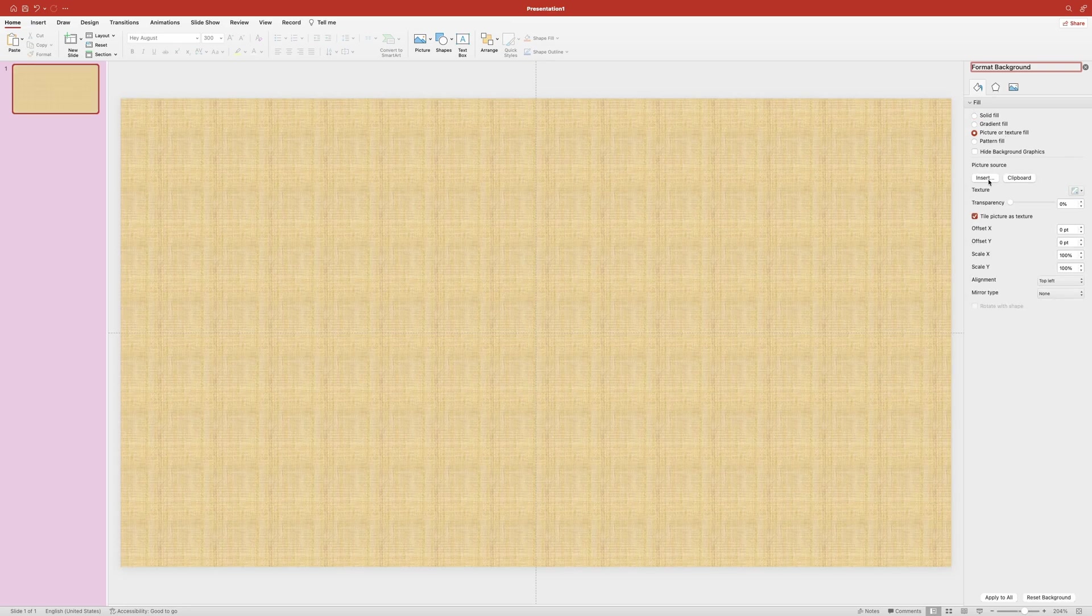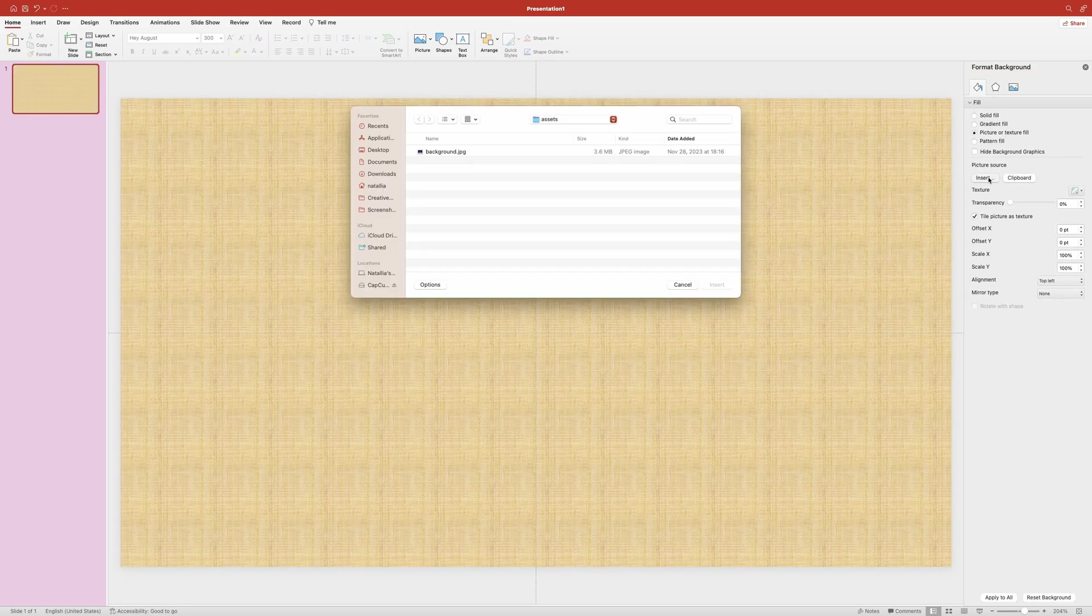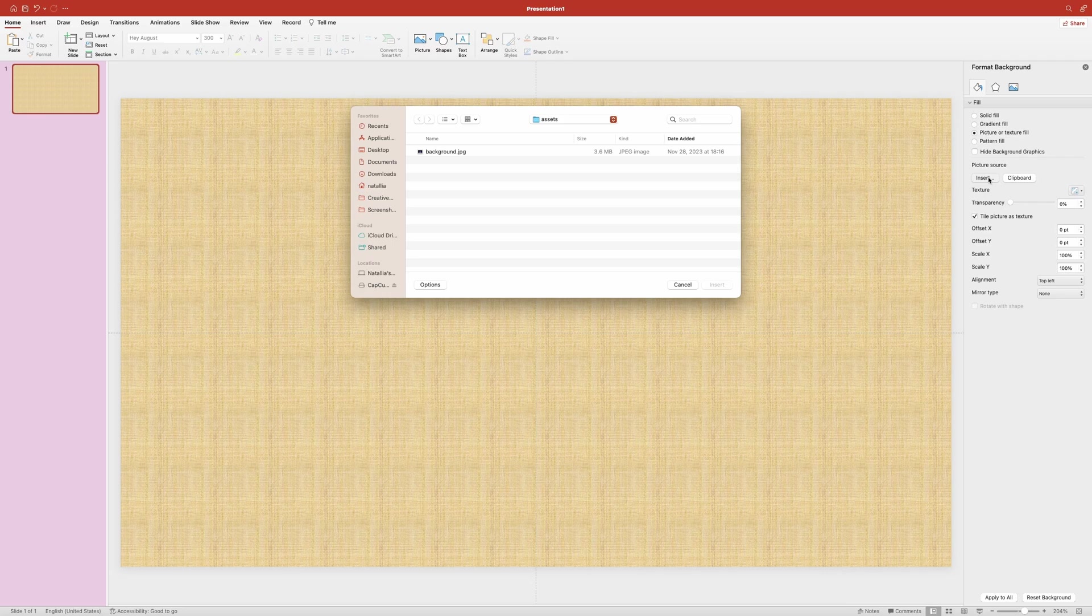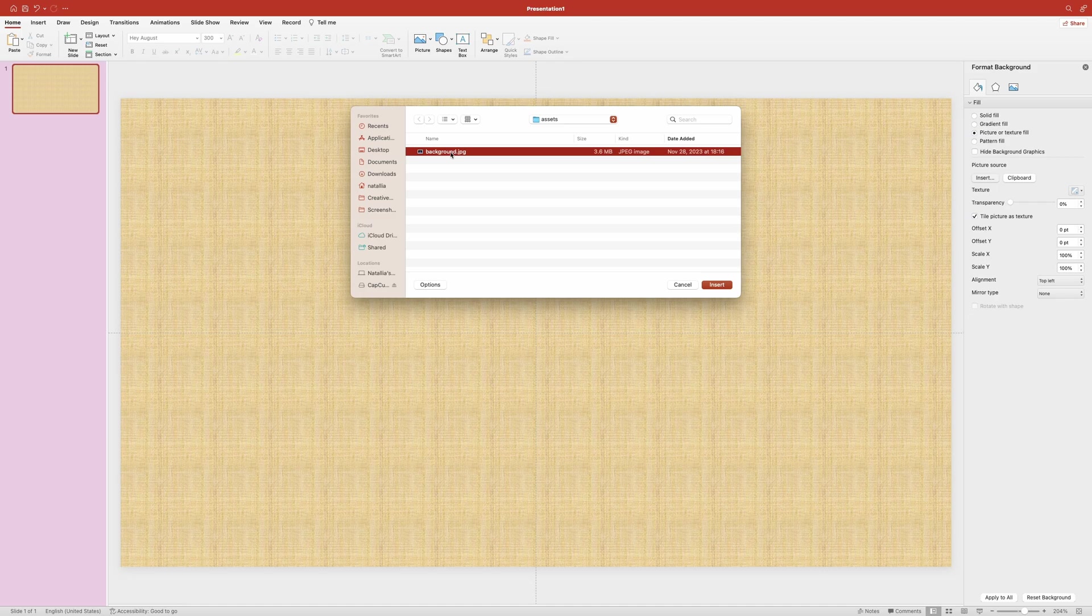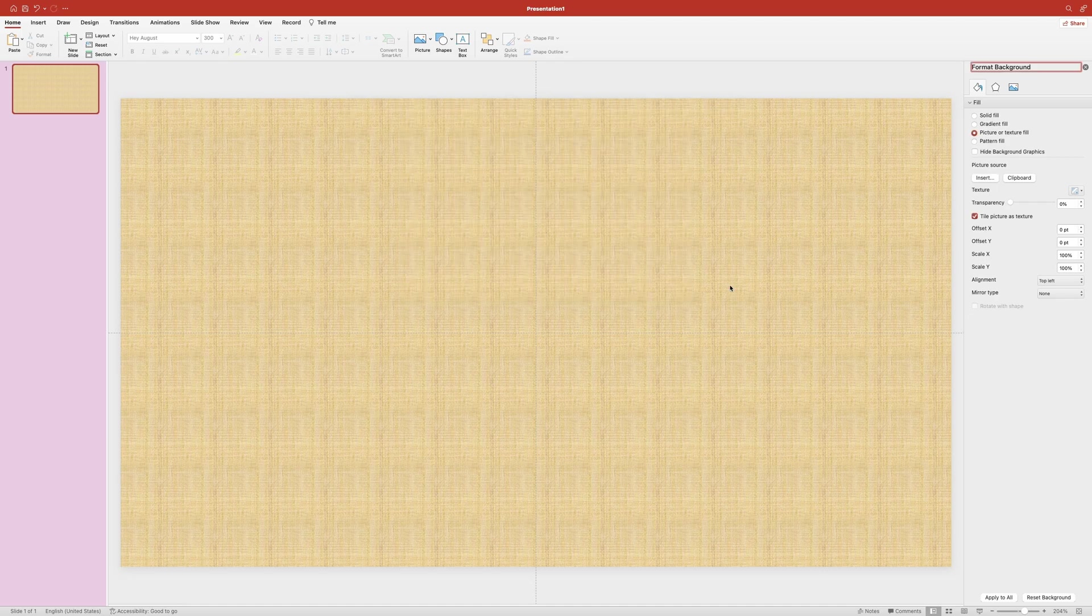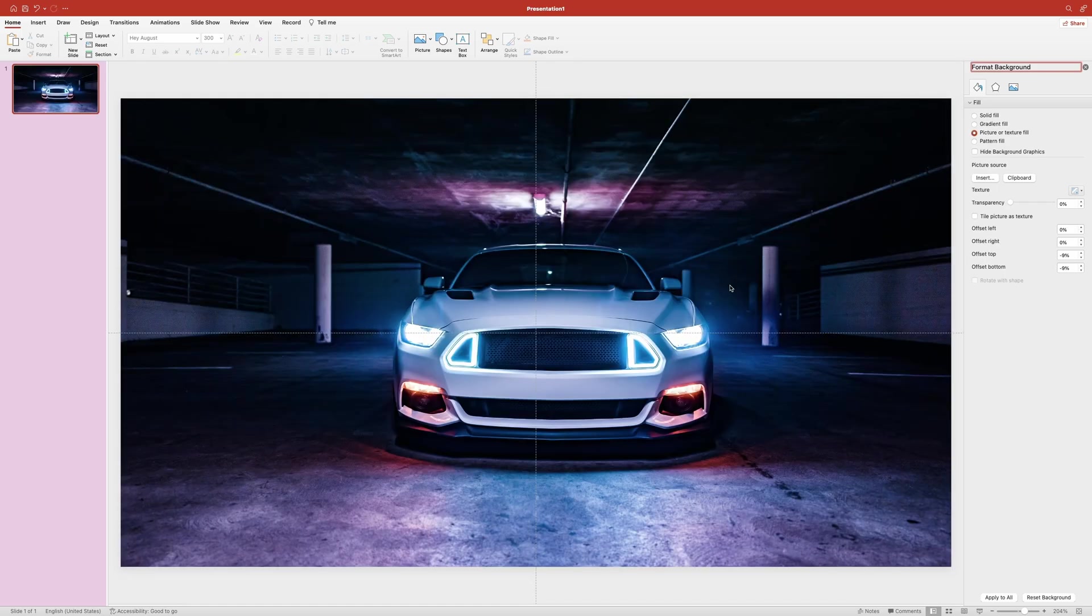Then go ahead and click on the insert button. It will open up the file explorer. Now I can simply select the image I want to use as the background and click insert. Perfect.